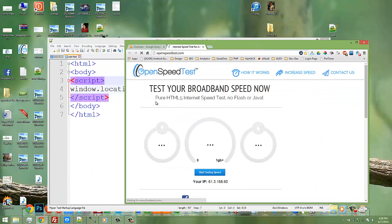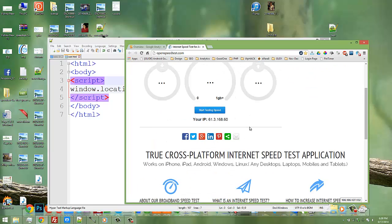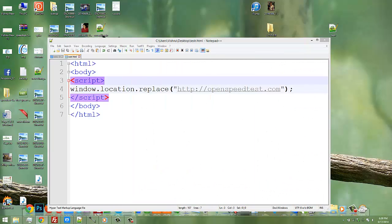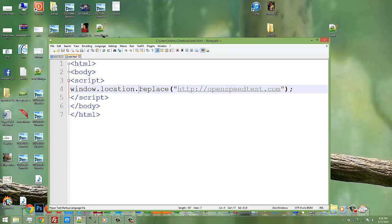redirects to openspeedtest.com. Also, you can use the window.location method for getting the current URL address, current pathname, or current hostname. You can learn more about window.location method from w3schools.com. I'll put the w3schools link in the description so you can learn more about that.